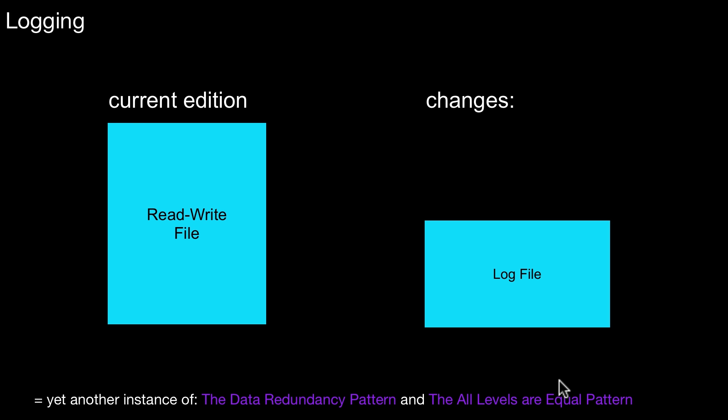But for the moment it's the same idea as shown in that older video already. We have a read-write file. That is our store. That is where we apply the change. And we have a separate log file which redundantly keeps the information about the different changes. And again, already in that separate video on logging, I mentioned that this is just another instance of the data redundancy pattern or the all-levels-are-equal pattern as well because this idea of logging can be applied even on different levels of the storage hierarchy. So we learned about this general idea of logging.